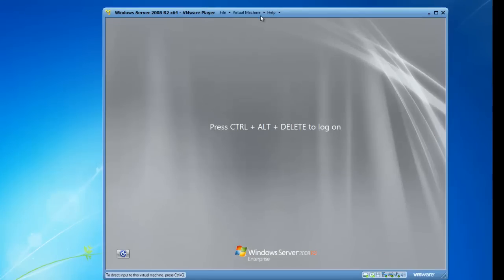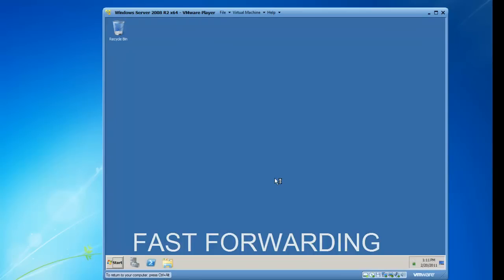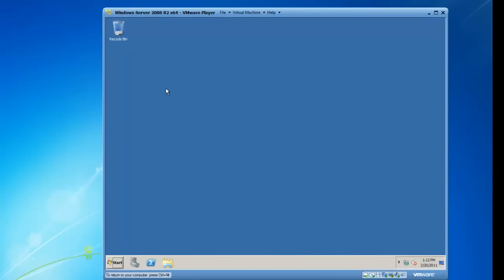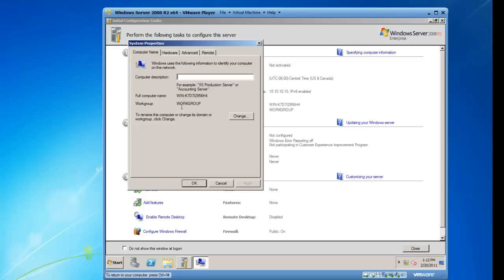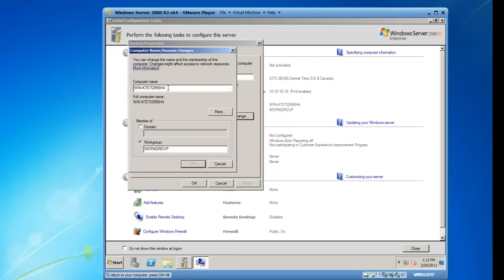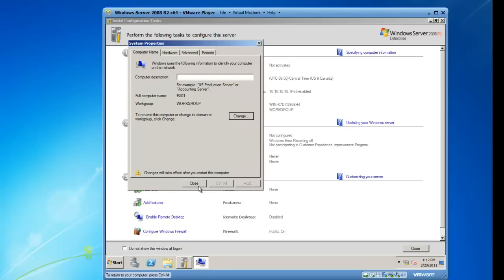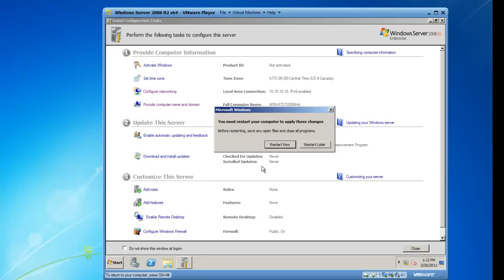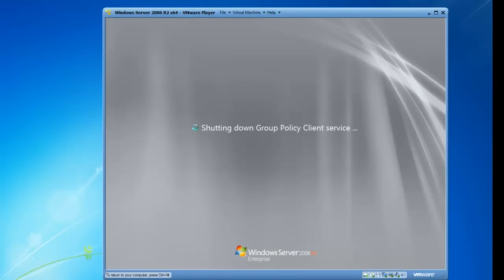Okay, we're going to log back in now. So now we have the initial configuration tasks again. Notice the IP address has been changed, but the computer name has not. I'm going to left click on computer name, go down to Change, and I'm going to change my computer name to EX01. I'll leave it in a work group for now. And now we have to restart the computer again to make those changes go into effect. So I'm going to fast forward through this portion.